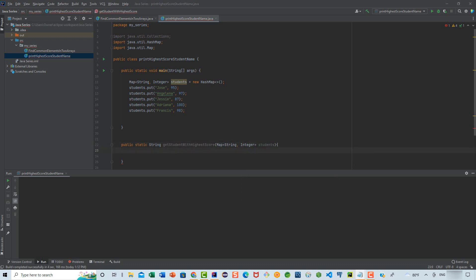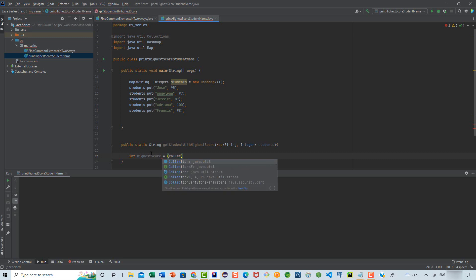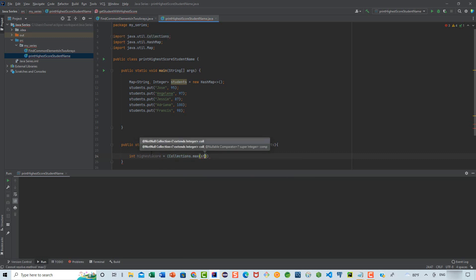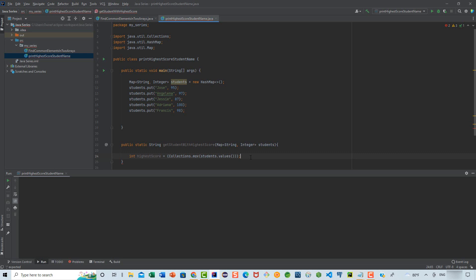Inside this method, we're going to get started by getting the highest value in this map, or the highest score. So we're going to say int highestScore, and this is going to be equal to Collections.max. We're going to be passing in here as a parameter students.values. And that's all we need to do in order to get the highest score.